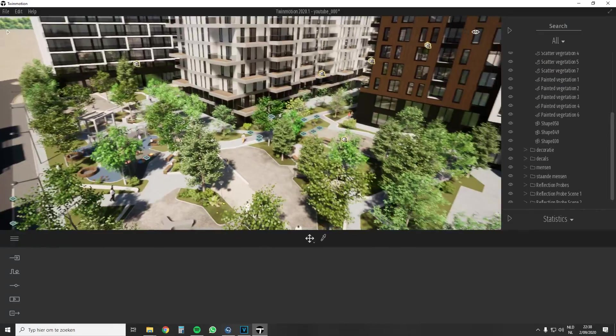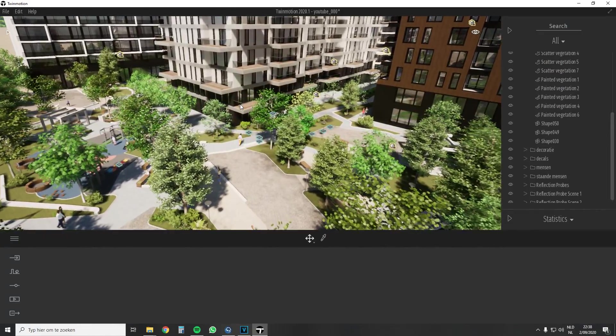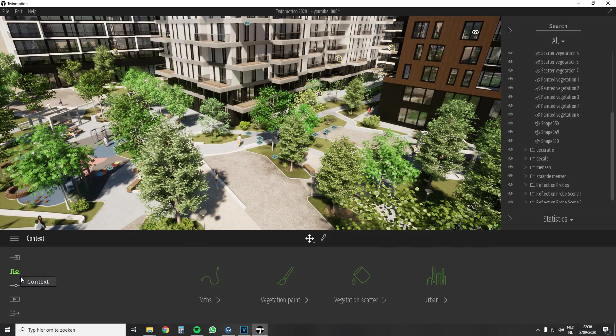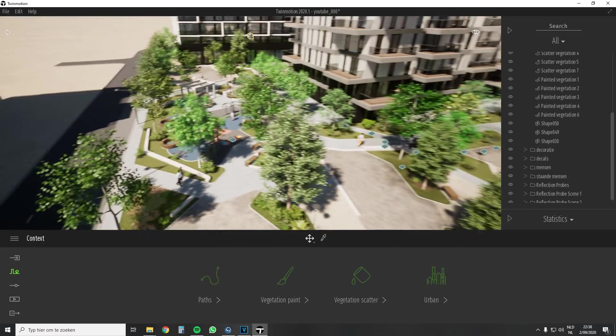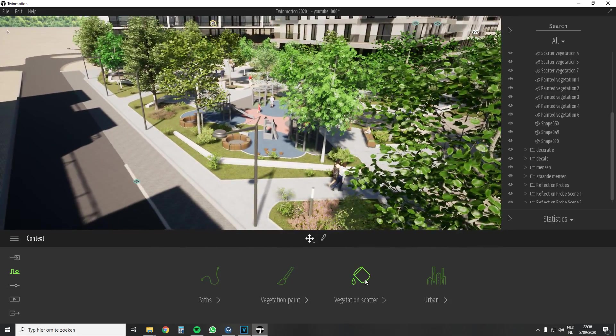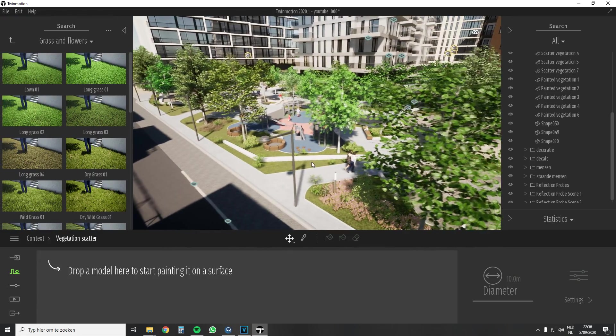Hey guys, my name is Arne and welcome to this new video. Let's start by looking at how you can add vegetation and which way fits best into your exterior scene. Let's start with the scatter tool.